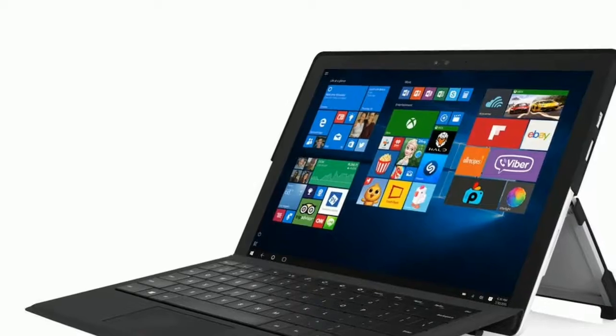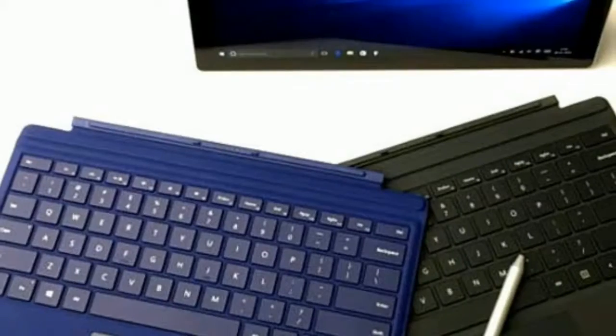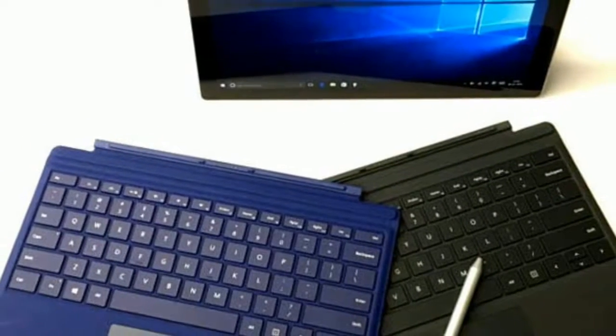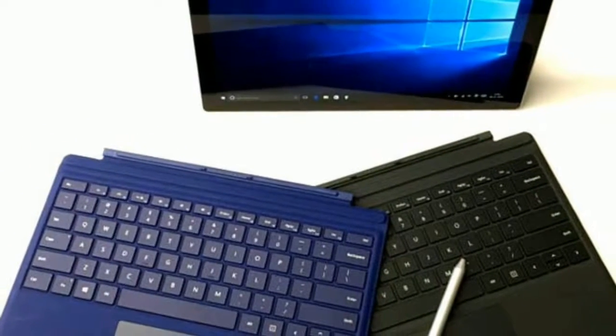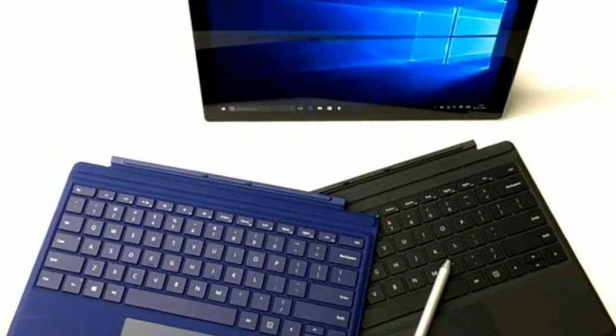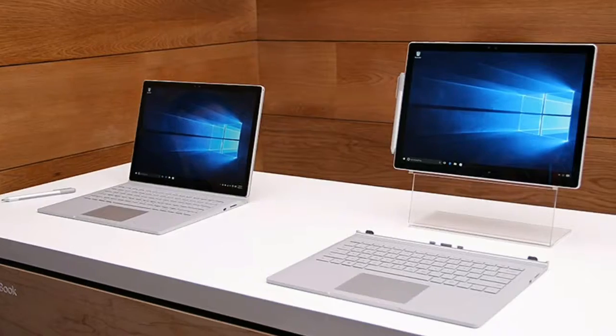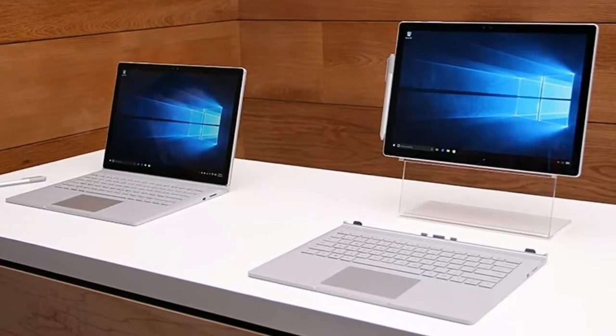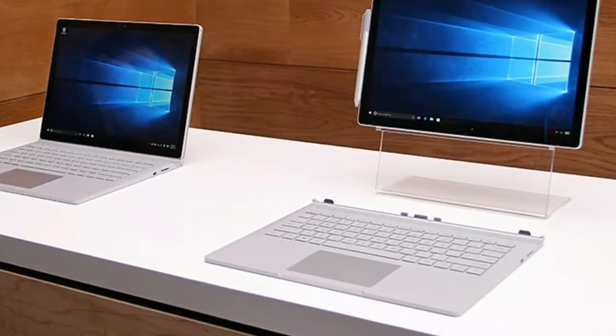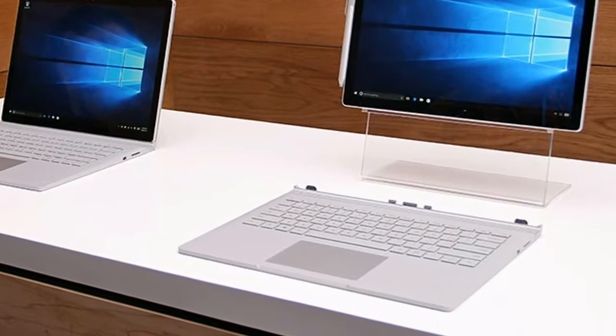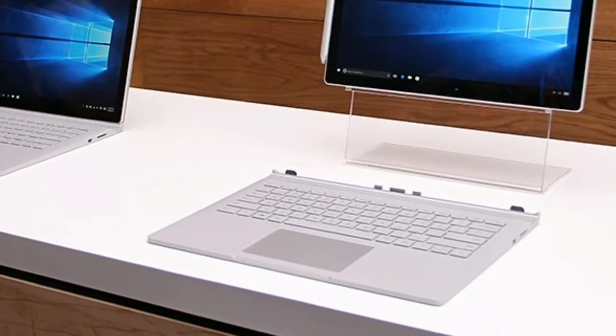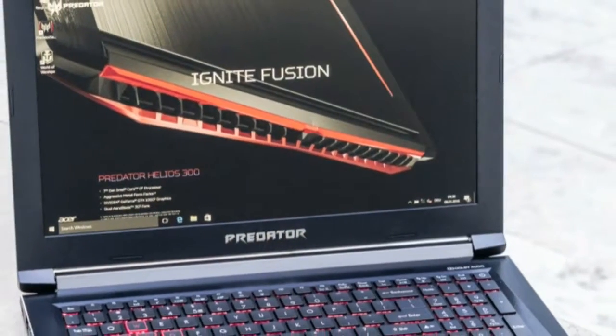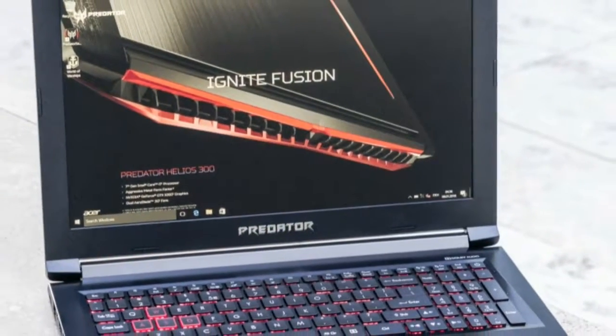When the Surface Pro 4 released in October 2015, it was hailed as the natural progression of the Surface Pro bloodline. Now in 2018, it still holds up remarkably well, and even if you can't find completely new devices on store shelves, a cheaper refurbished model is definitely worth grabbing.